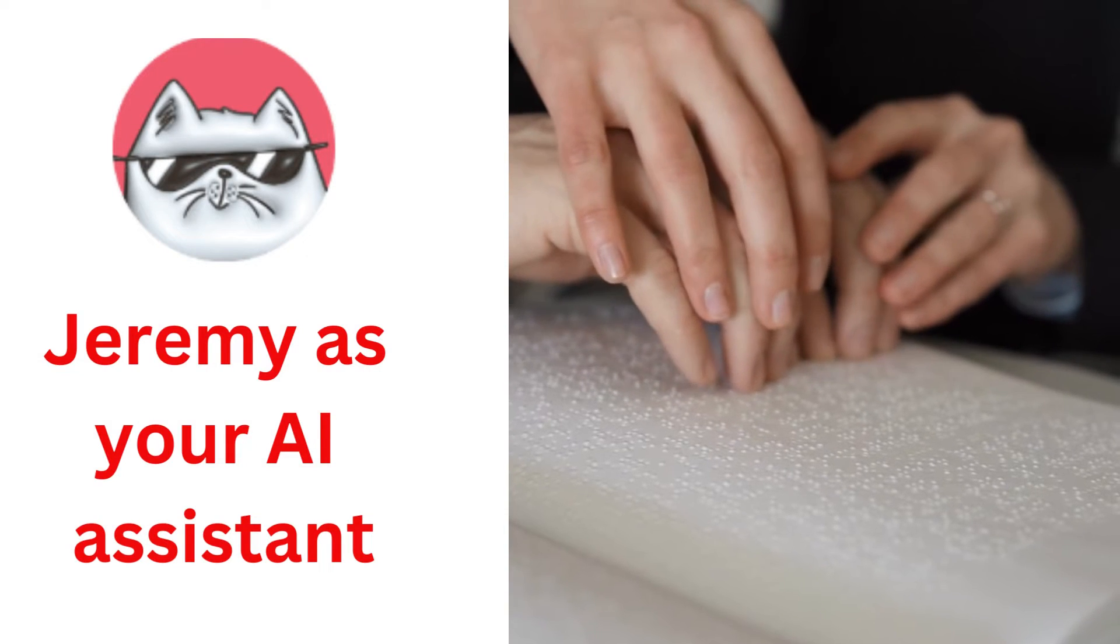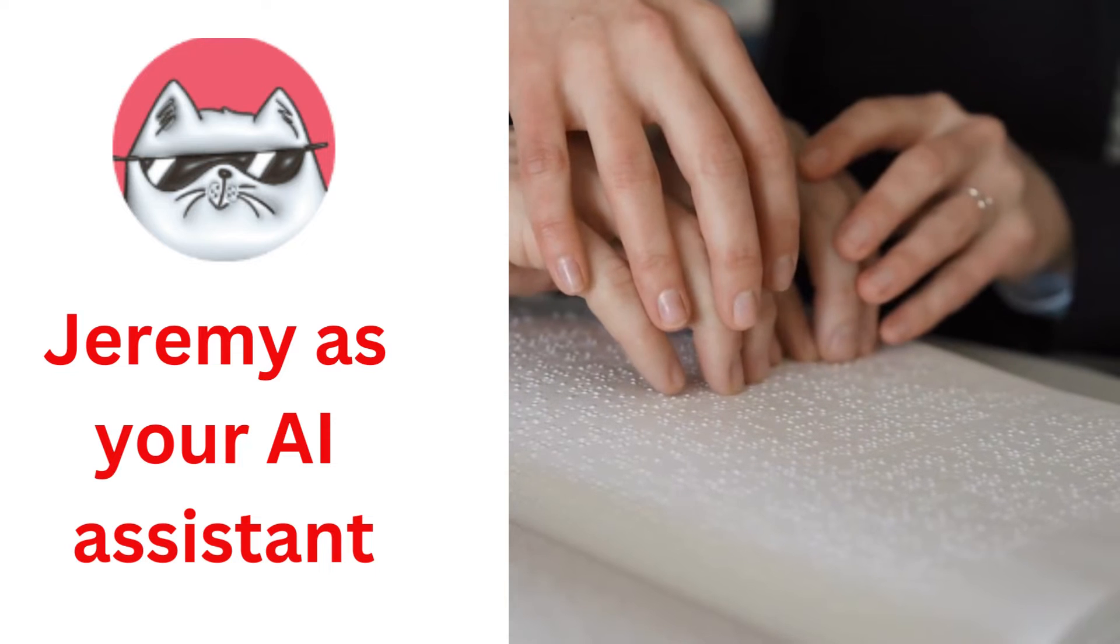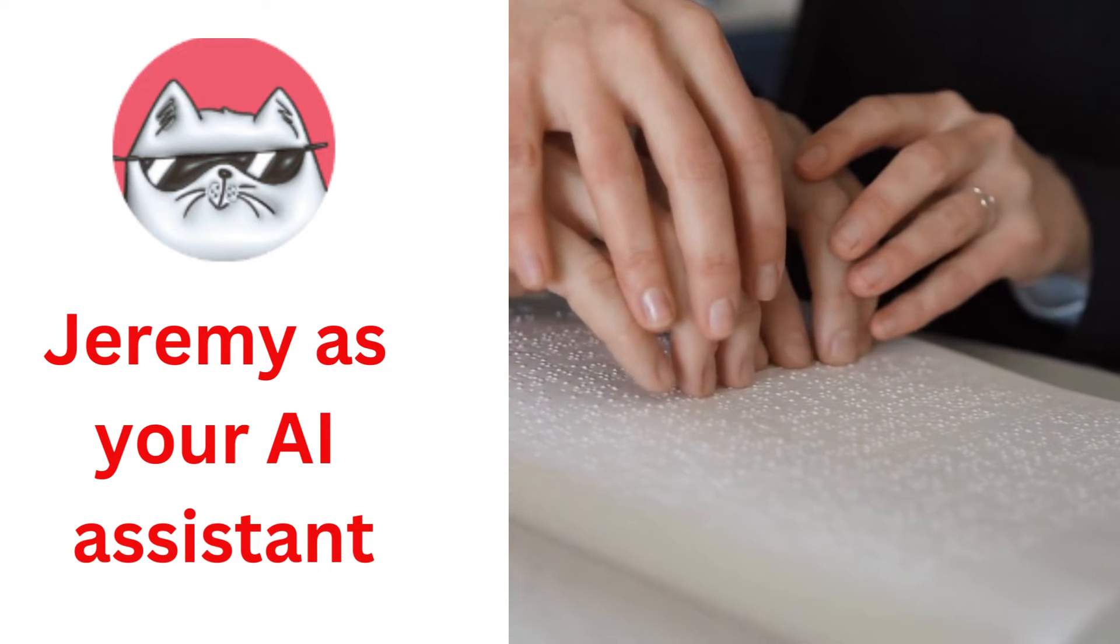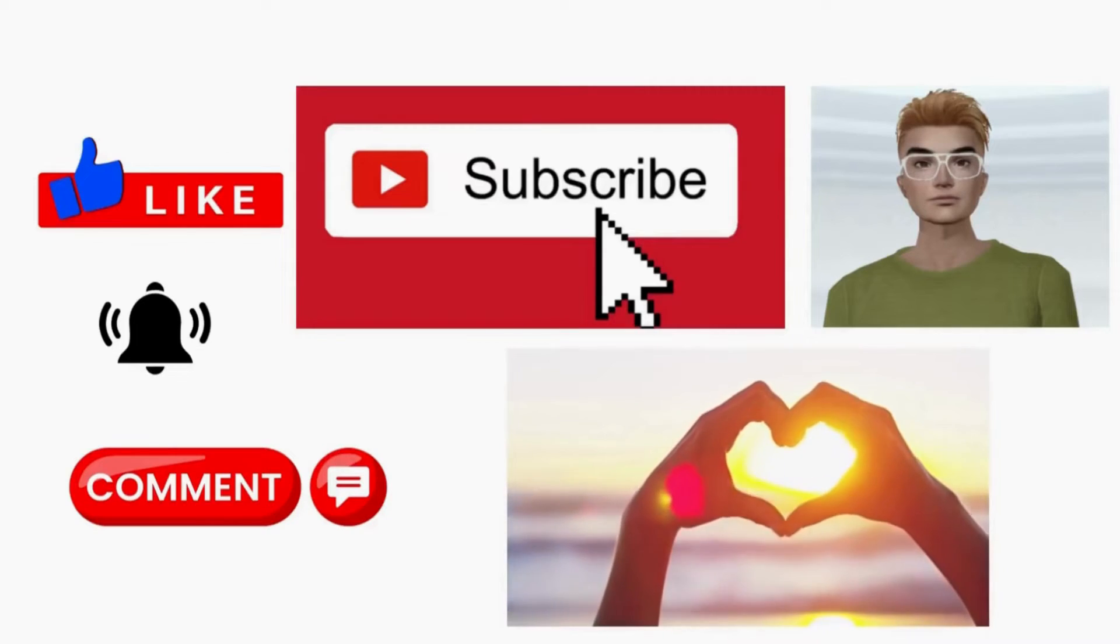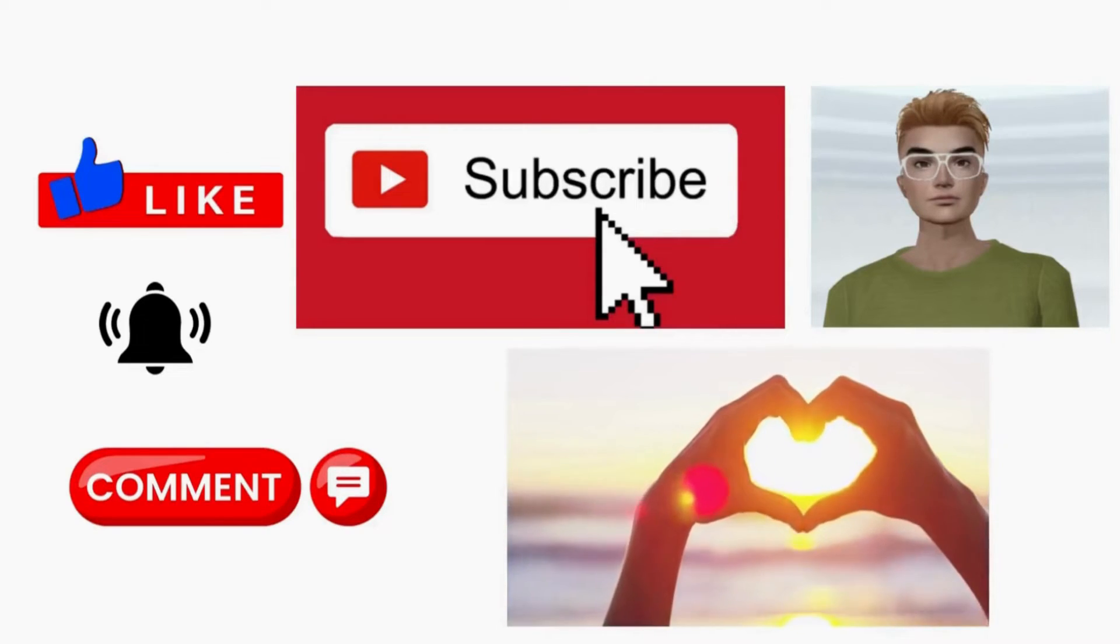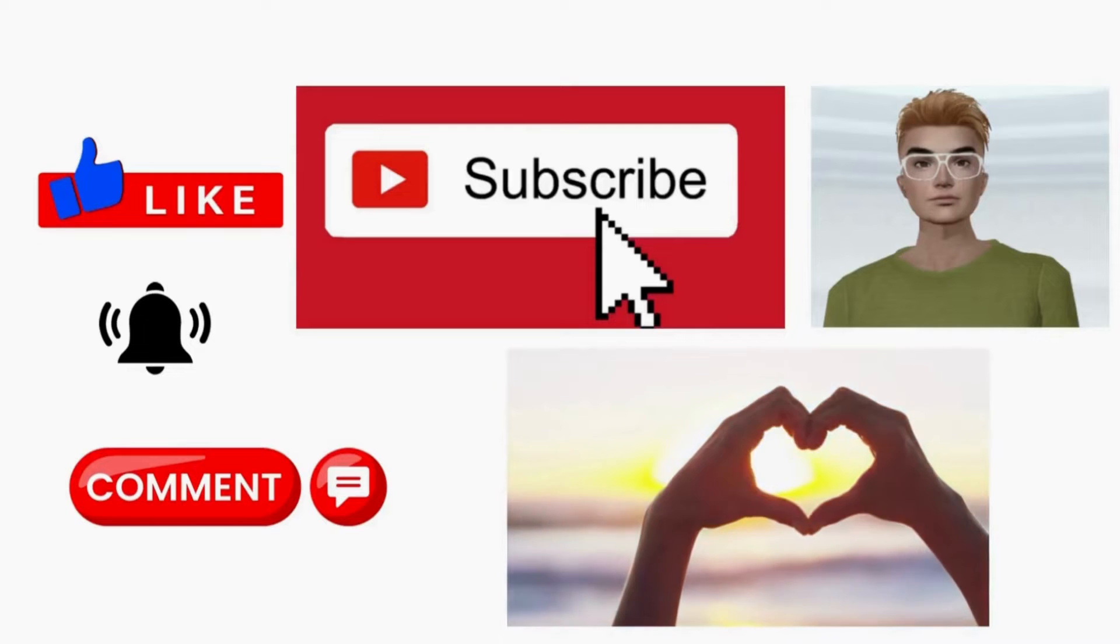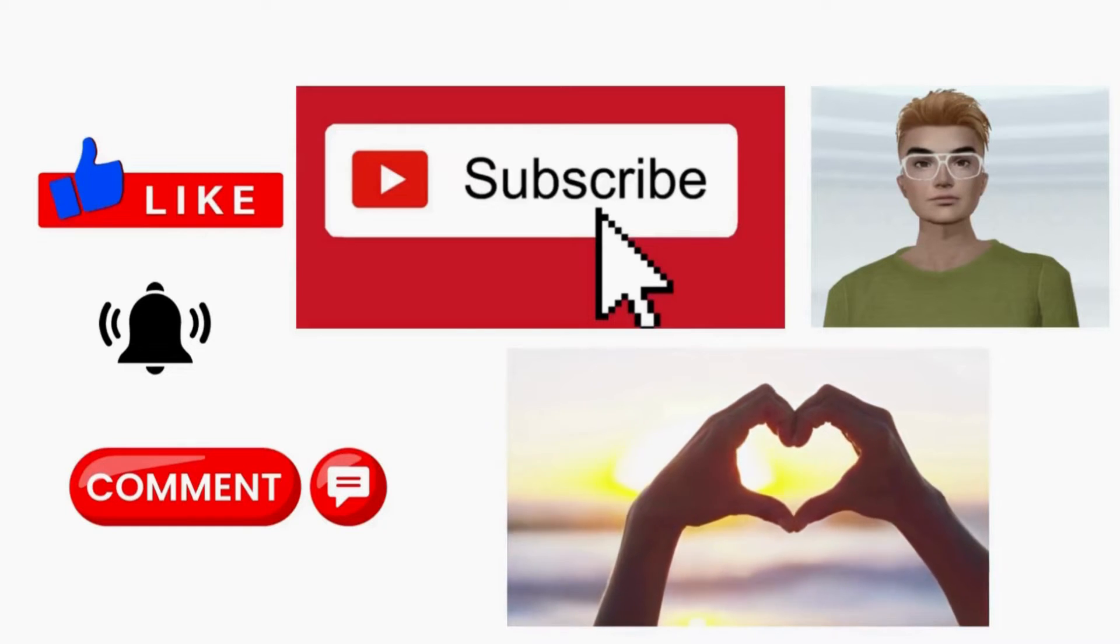Jeremy as your AI assistant. I'm your AI assistant. Don't forget to like, subscribe, and comment. Thank you.